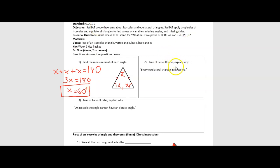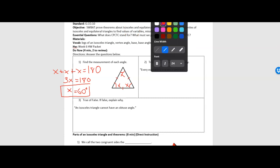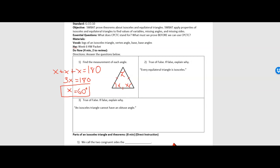Number two says true or false, if false explain why: every equilateral triangle is isosceles. That is true, because every equilateral triangle has three sides that are congruent, and every isosceles triangle has at least two sides that are congruent. So if it's equilateral, it's going to have at least two sides congruent because it has all three sides congruent. So true.